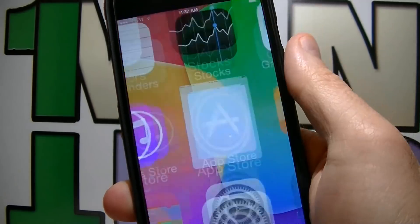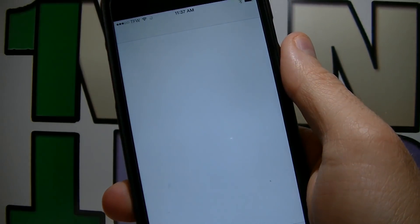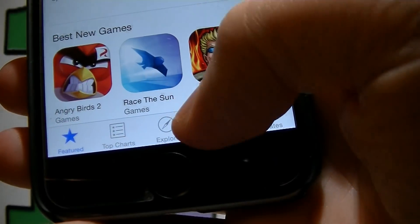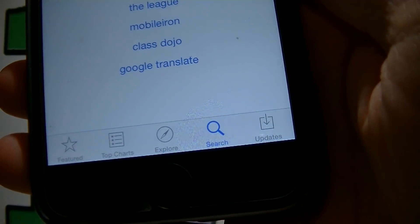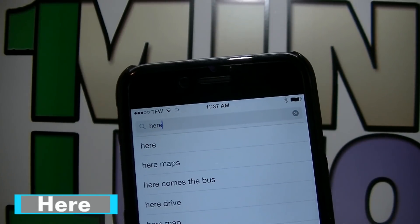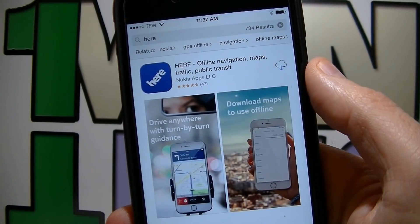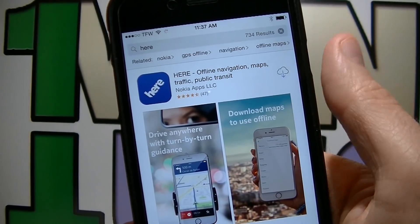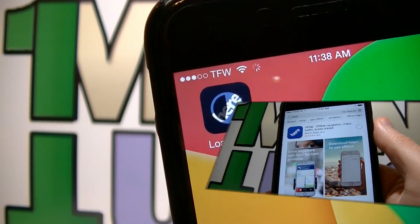On your iDevice launch the App Store, click search, and look for HERE. Download and install HERE.